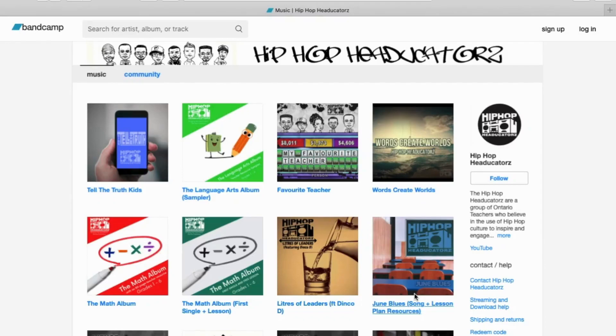What's up everybody? I'm going to take you through how to get our resources from our Hip Hop Educators website on Bandcamp.